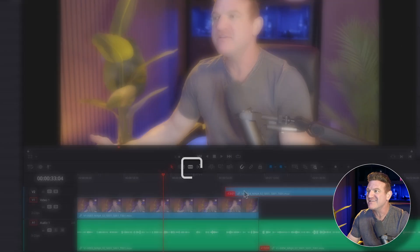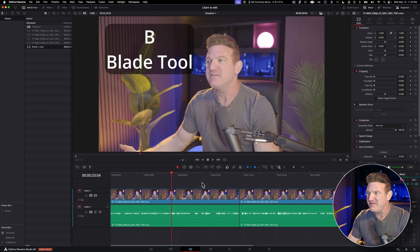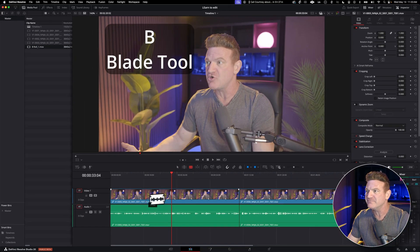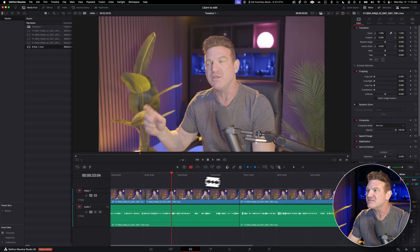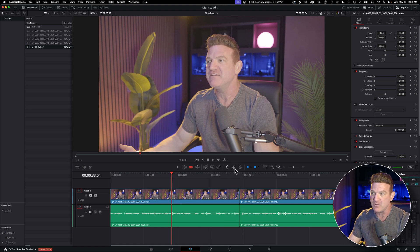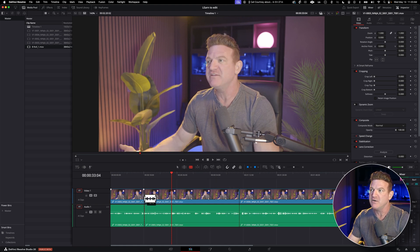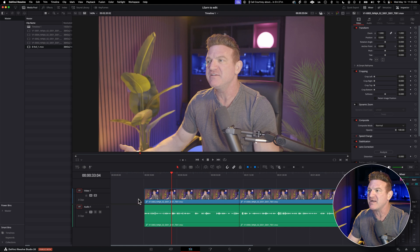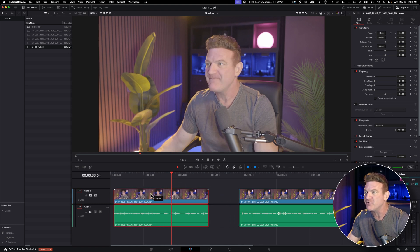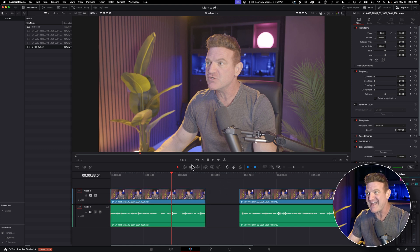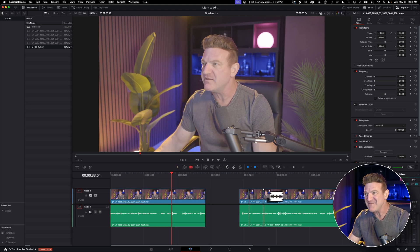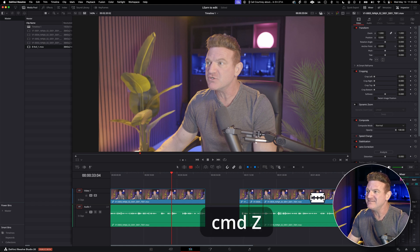All right, so let's make some cuts. Grab the blade tool or press B and click where you want to cut. If you made sure to turn on linked selection, it'll split both the audio and video at once. Go ahead and hit delete to remove that section. Just don't forget to switch back to the arrow tool after so you can rearrange and you can move all of your edited clips. If you don't move back to the arrow tool, you'll probably accidentally slice things up while you're navigating. If that happens, just press command Z to undo.